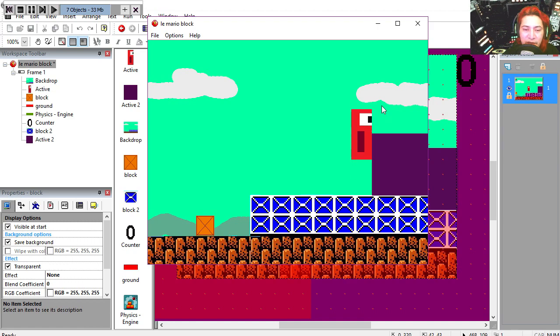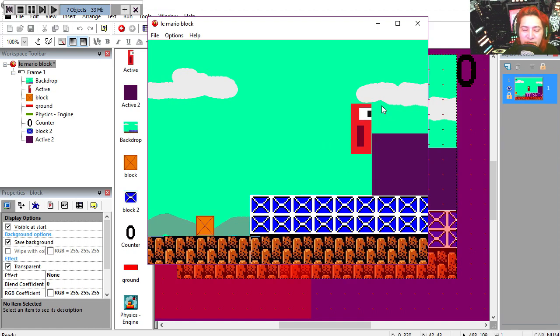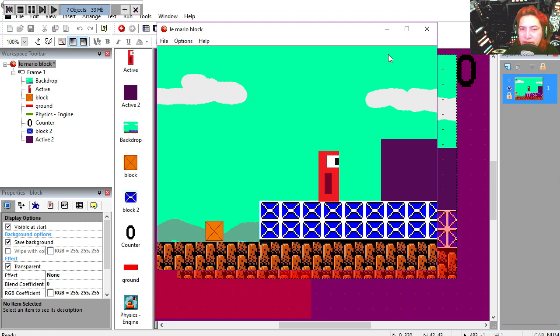So my character is trying to get up there, but he cannot jump high enough. Oh no, I need something to get up there, what can I possibly use?